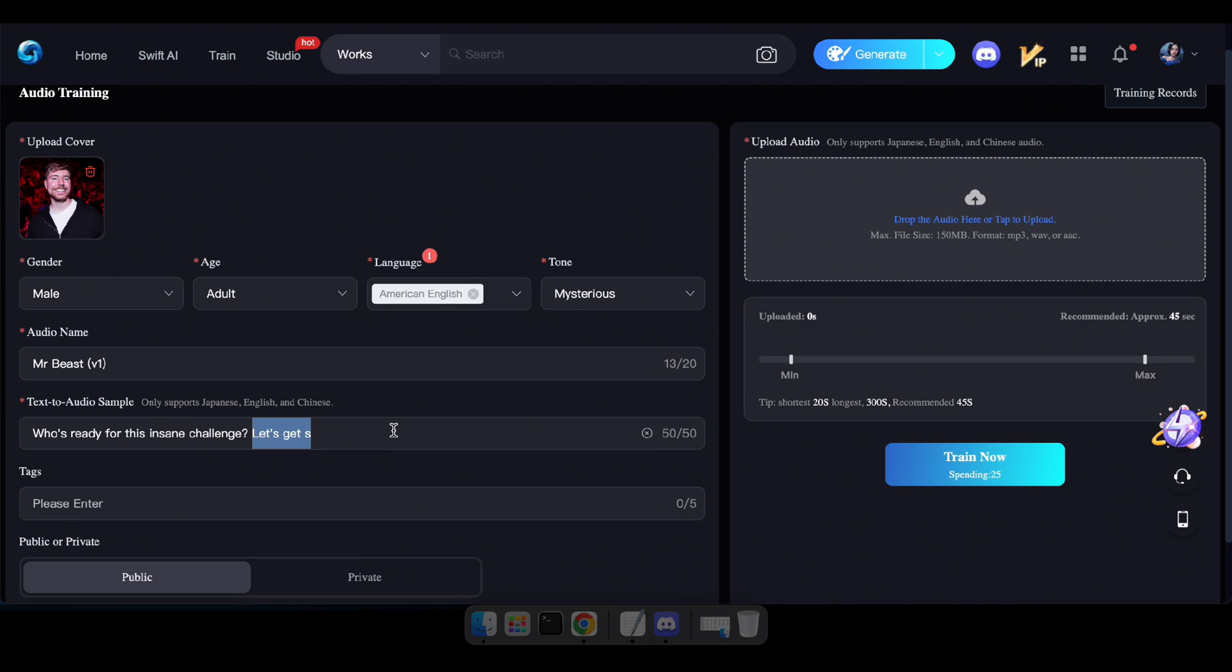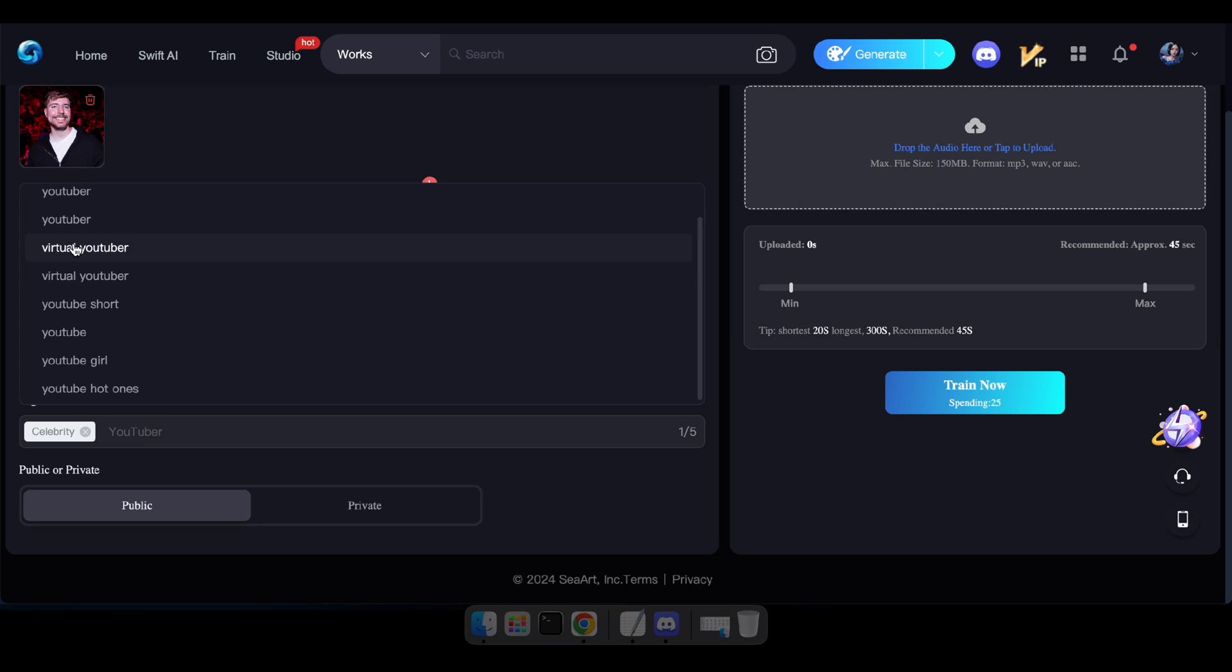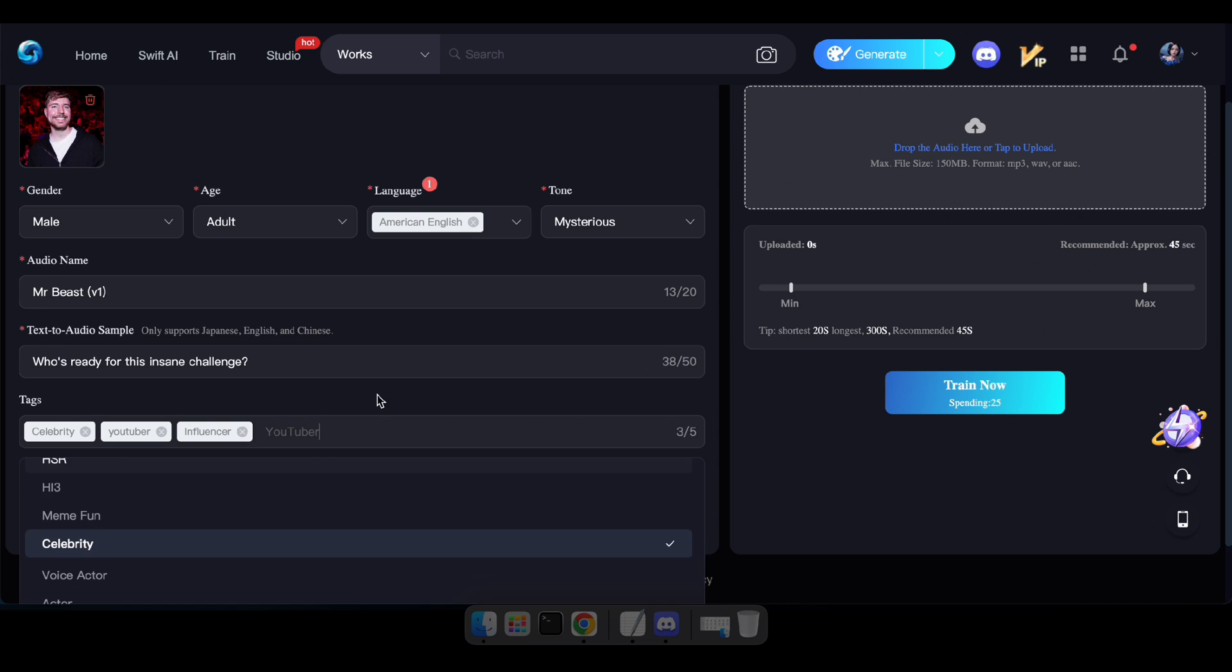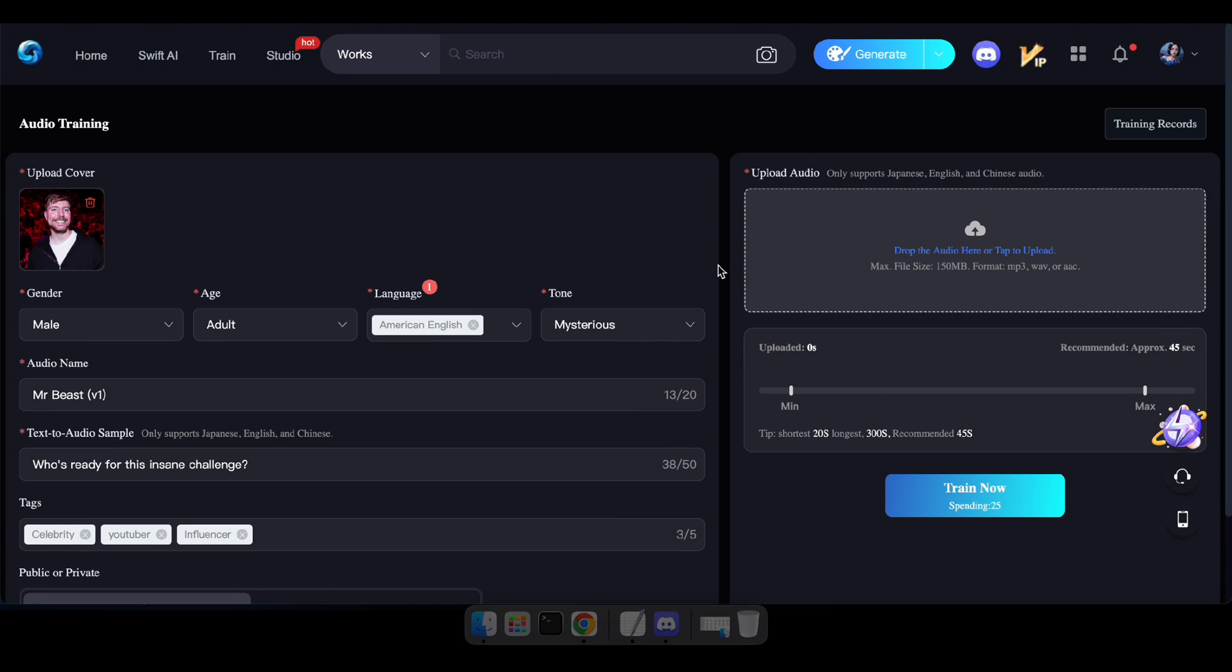Here, you can type anything you'd like to hear after the voice is trained. Keep in mind, it will be visible to others if you choose to make this AI audio public. Alright, it's time to upload the sample audio of Mr. Beast.